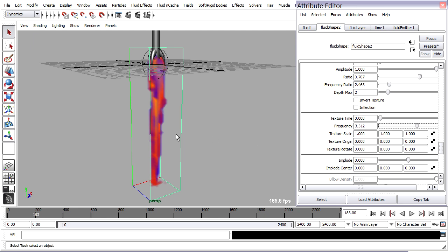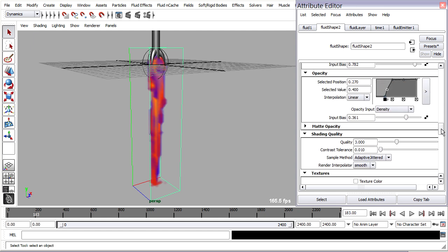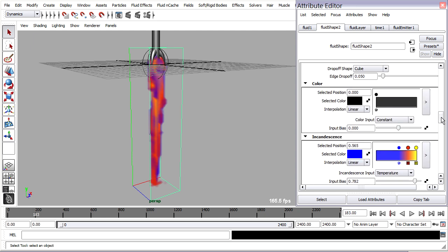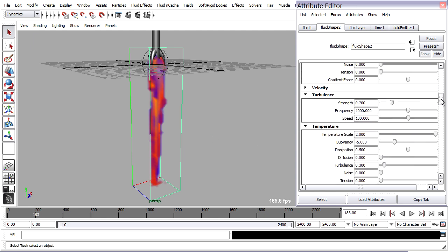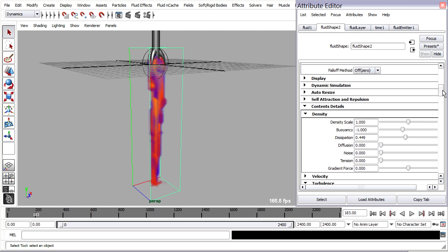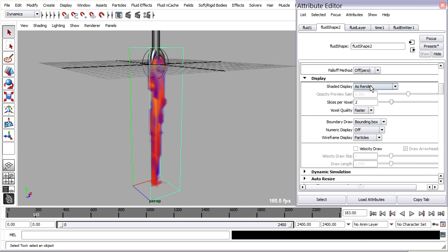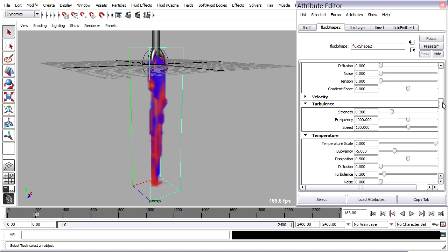If we want a little bit better display in here, we can go back up to the display section, way back up here, and increase the number of slices per voxel. That'll help with that a little bit.